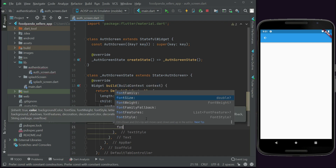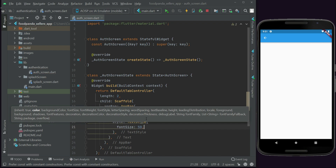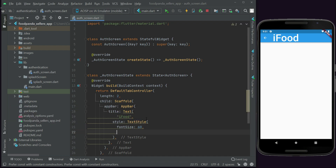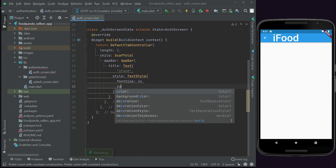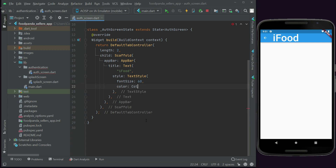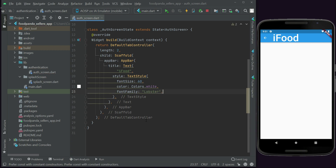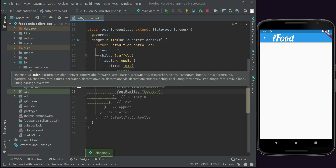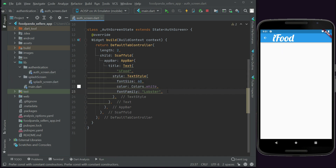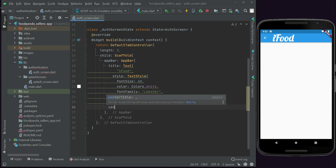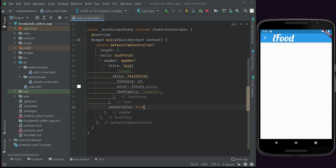The font size will be 60, the color will be Colors.white, and the font family will be Lobster. At the left side we want to display it in the center, so after the title we can say centerTitle and set it to true. Now you can see it in the app bar.